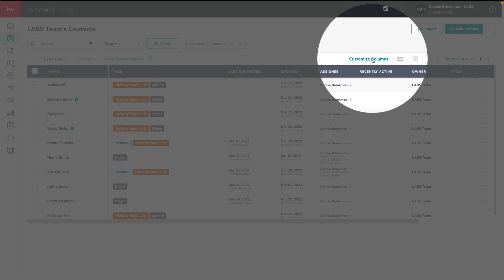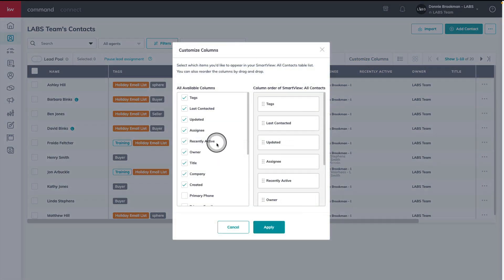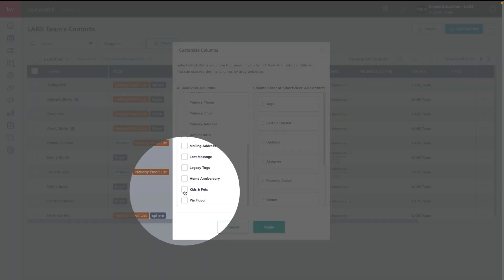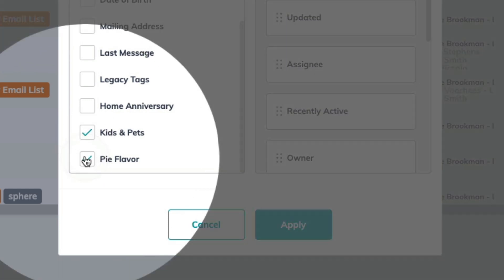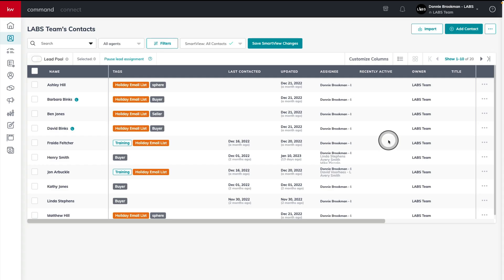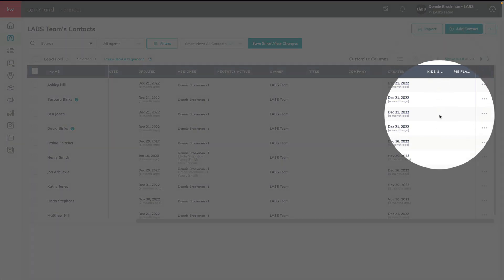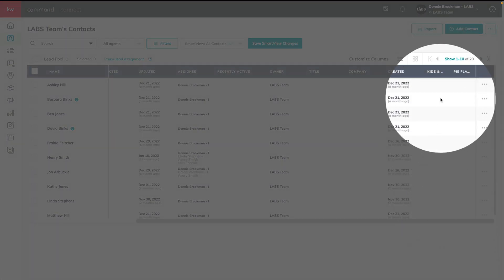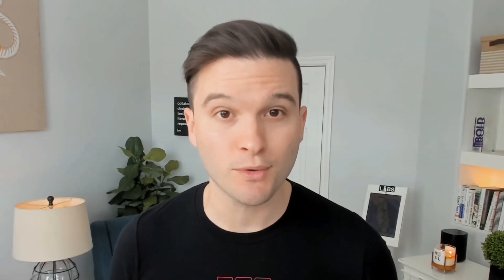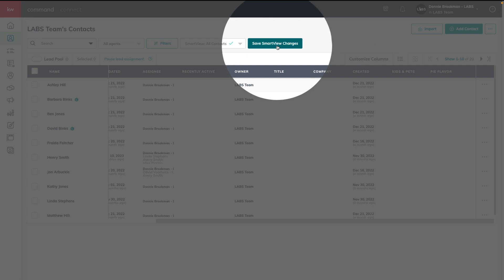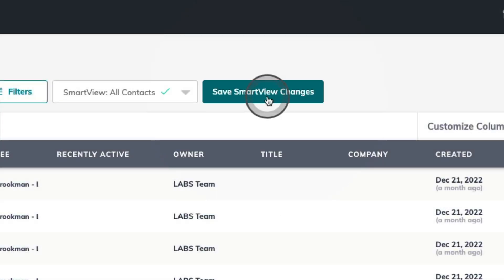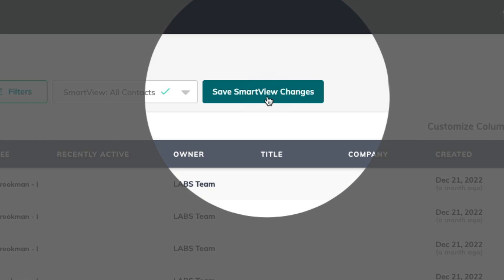When you're back inside of the contacts table and you want to see those custom fields, you can use the customize columns button and then add in the available columns — Kids and Pets, Pie Flavor — and choose apply. You'll see those right here inside of the contacts table view. Whenever you're changing any of the columns visible in a particular view, you always have the option of saving those changes within the smart view you're currently using by clicking save smart view changes.